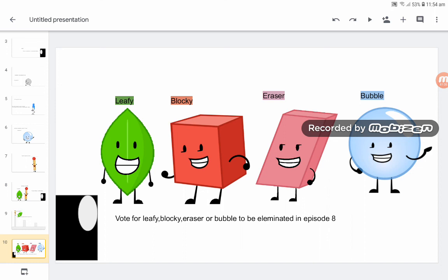Vote for Leafy, Rocky, Eraser, Bubble, or Eraser or Bubble to be eliminated in Episode 8. Now, Illumination in Episode 7. See you later!